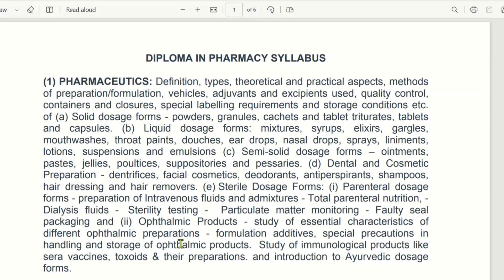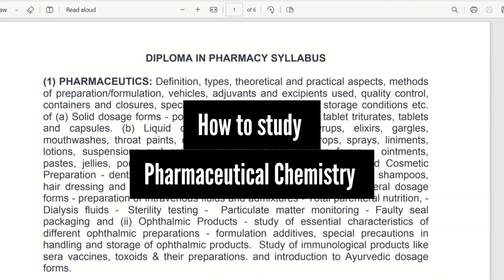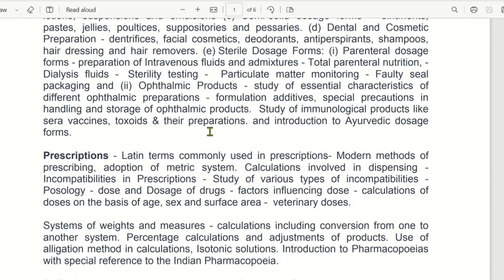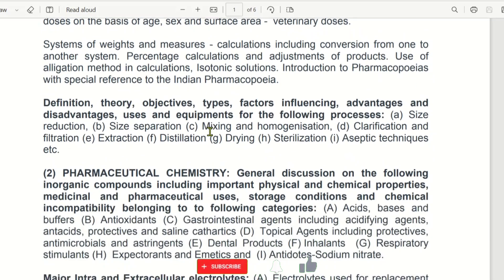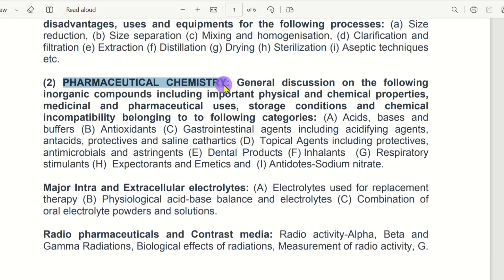Hello everyone. In this video, we will talk about how to study the Pharmaceutical Chemistry syllabus in the MRB Pharmacist Exam. We will take the Diploma Syllabus in the MRB Pharmacist Exam. This is a total of 10 subjects, and in this case, one subject will be easy to learn. In this video, we will talk about Pharmaceutical Chemistry.